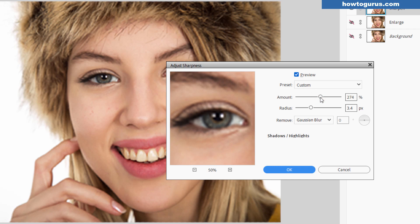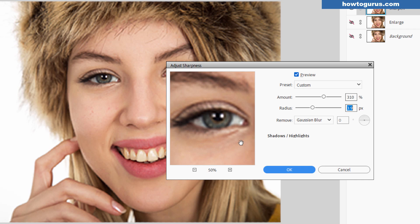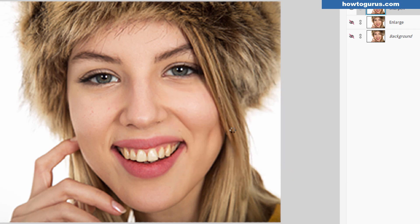And what this does is it goes in, it looks for the edges and tries to make the edges more contrasty. And that's why it looks sharper. It's not because it's adding in any additional detail. It appears like it is because it's increasing the contrast on your edges. And I think that was looking pretty good right here. Let's choose OK.